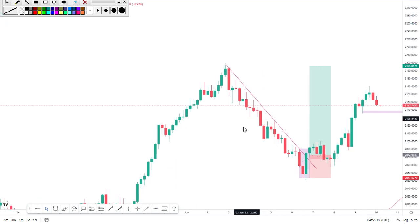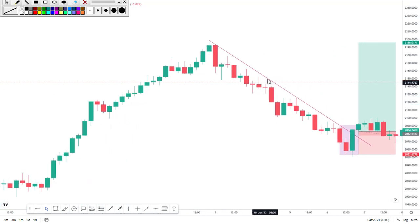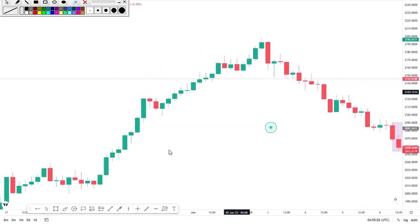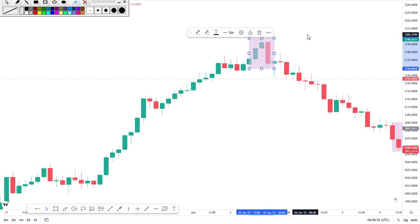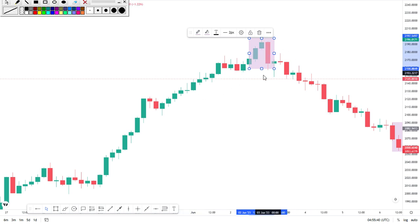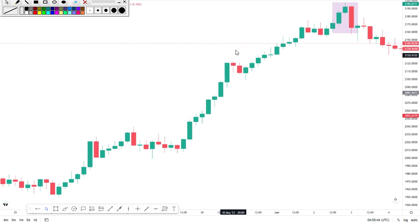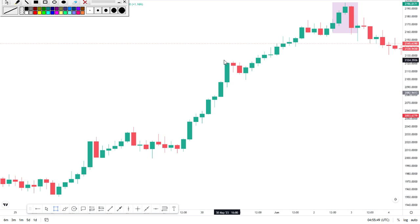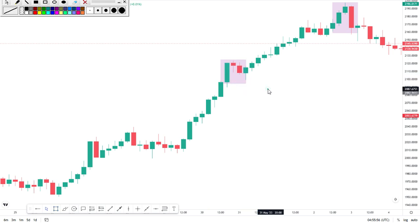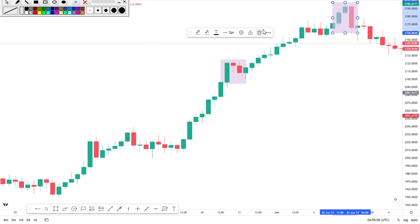If it's morning star or evening star and the price is ranging, don't take the signal — you'll lose out. There must be a running trend before you consider making entry using the morning and evening star. Start making entry after the breakout at the swing low. Now drop a comment on the next candlestick you want me to create a video on.